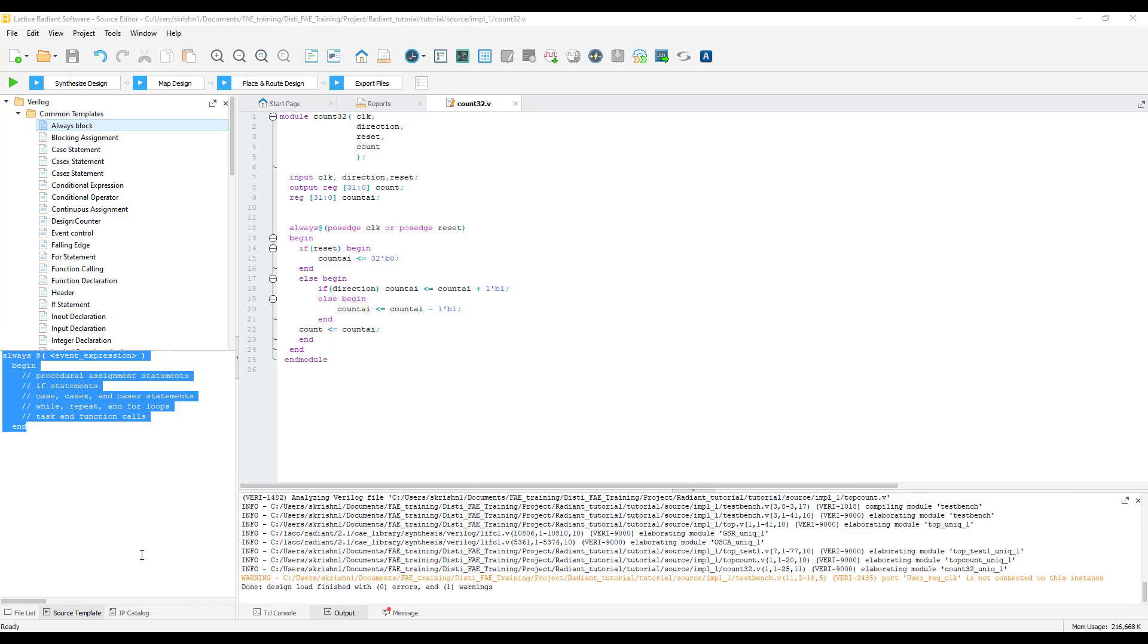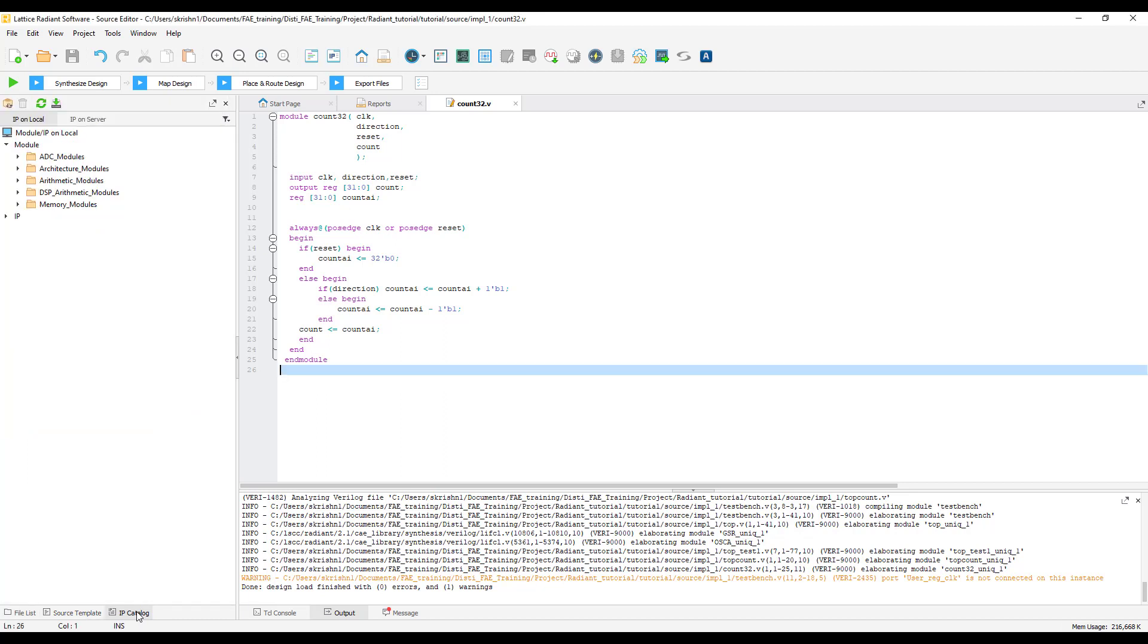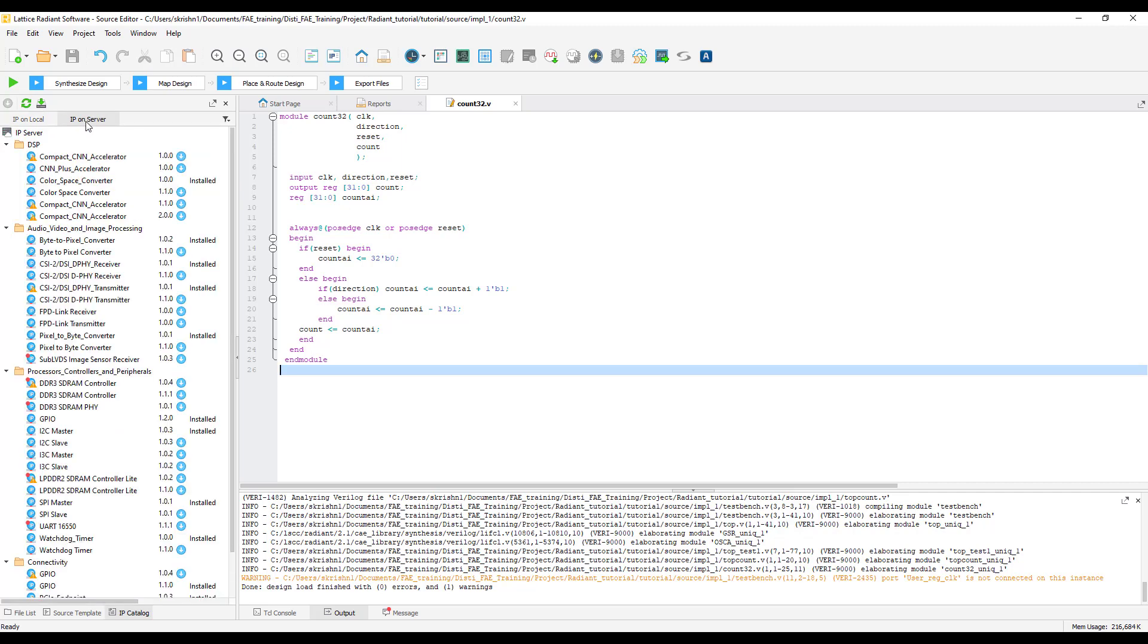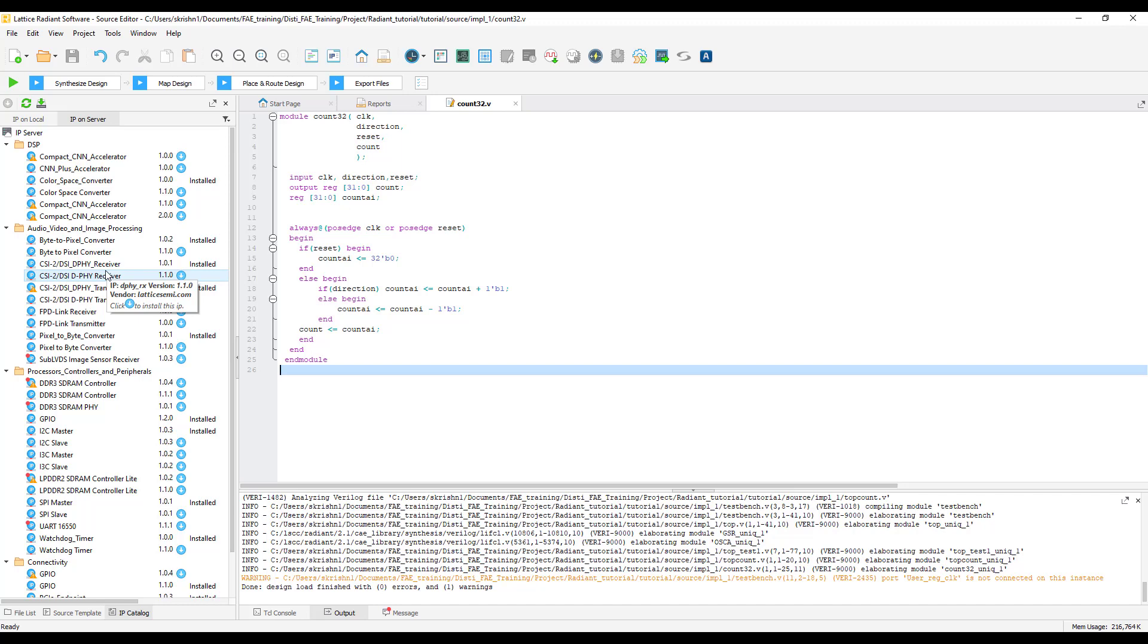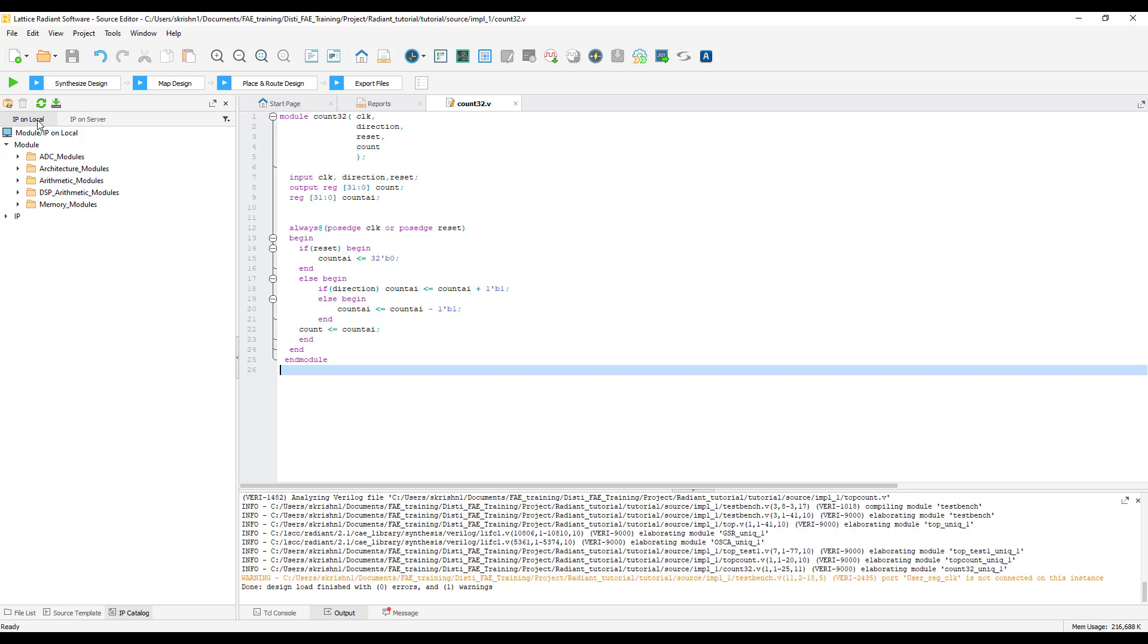Along with the source templates, we also have an IP catalog which has a lot of IPs that can be used in the design. As you can see, we have a couple of locally available IPs and we also have other IPs that are available on the server. Some of these IPs require a special feature license to use and to request for those licenses, please contact our license administrator. All the IPs that are available locally are free to use.